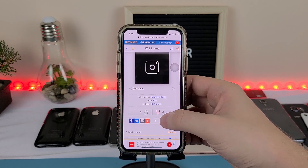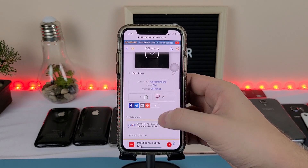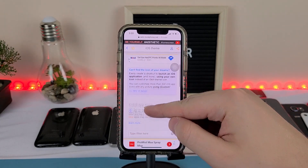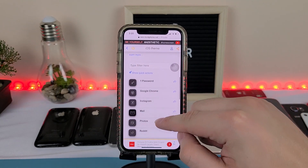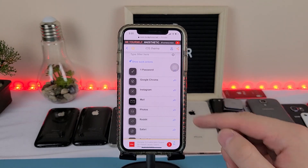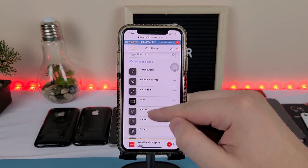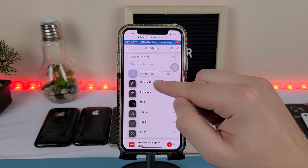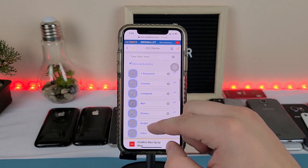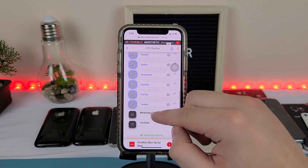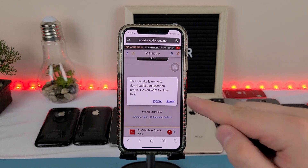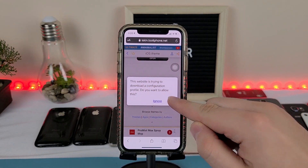Once we've clicked dark icons, we want to click application icons and this will bring up a list of all the icons included in this pack. We're going to select them one by one, and once we're done selecting, we're going to click generate theme and download the profile.